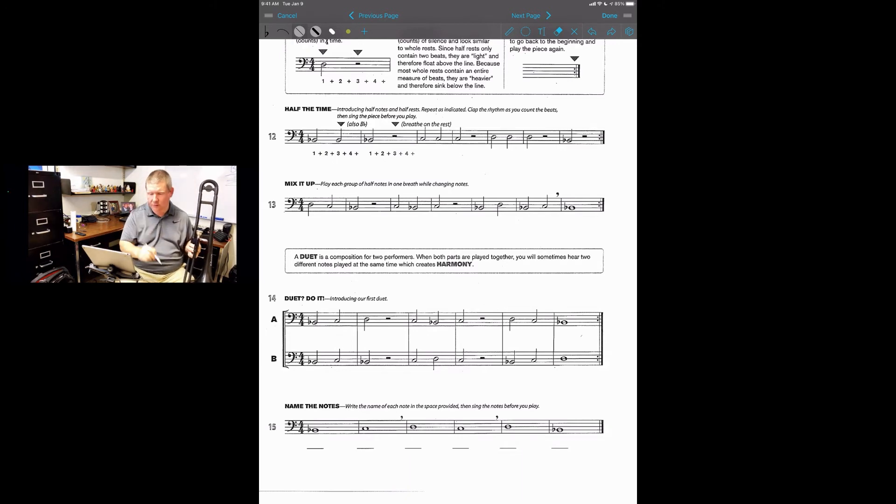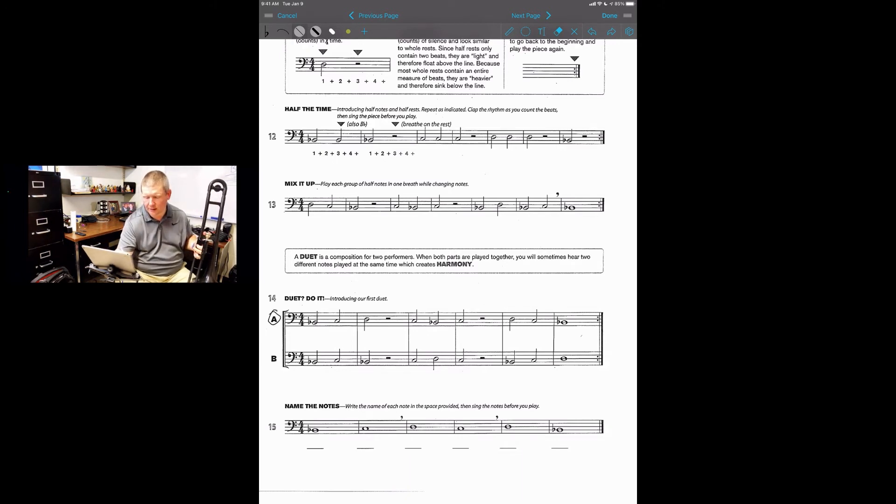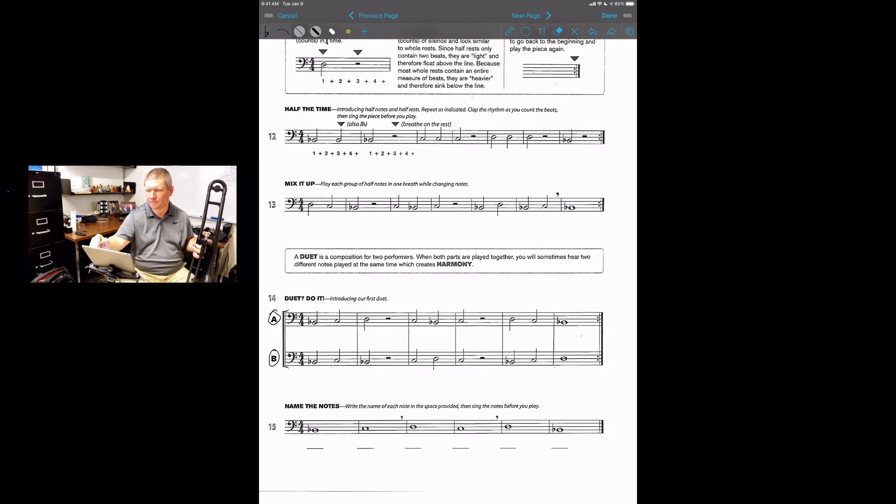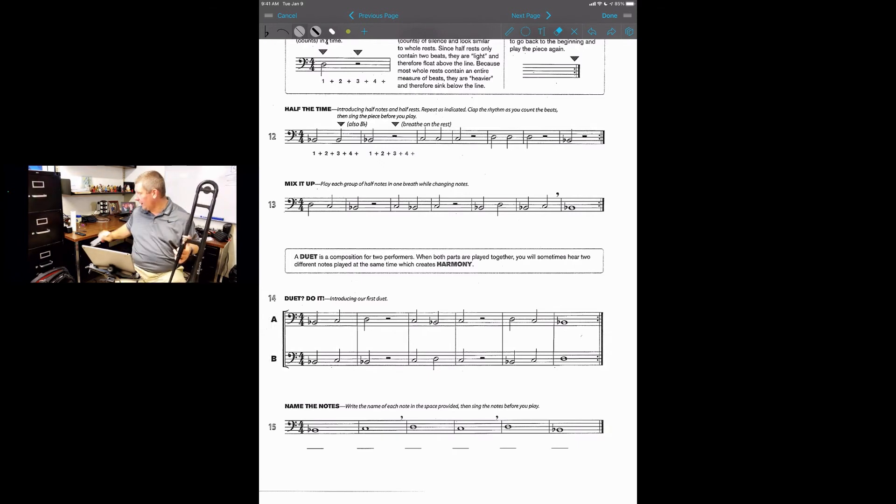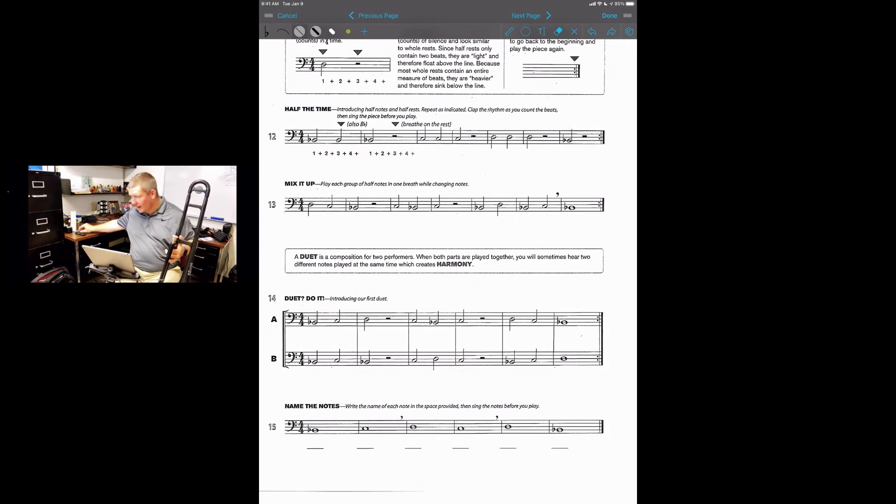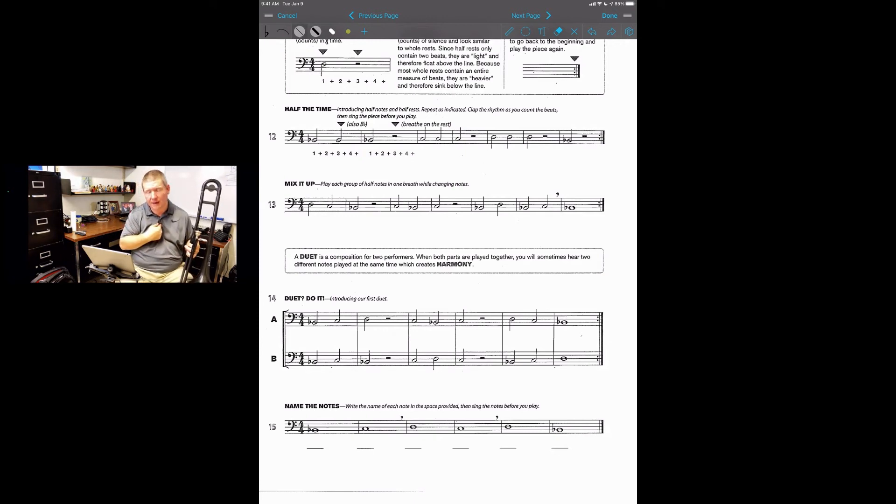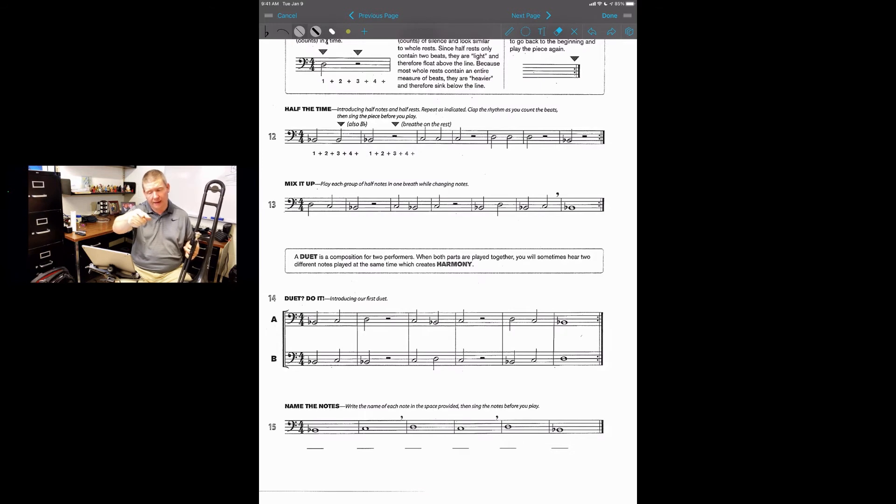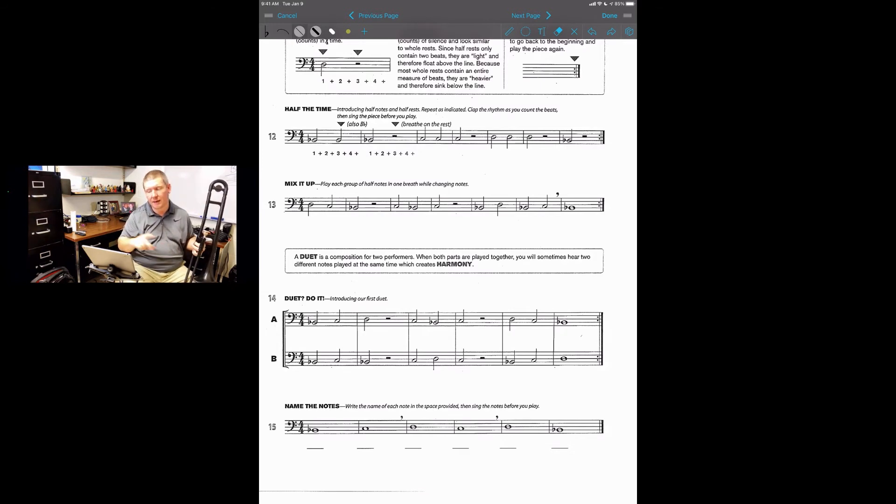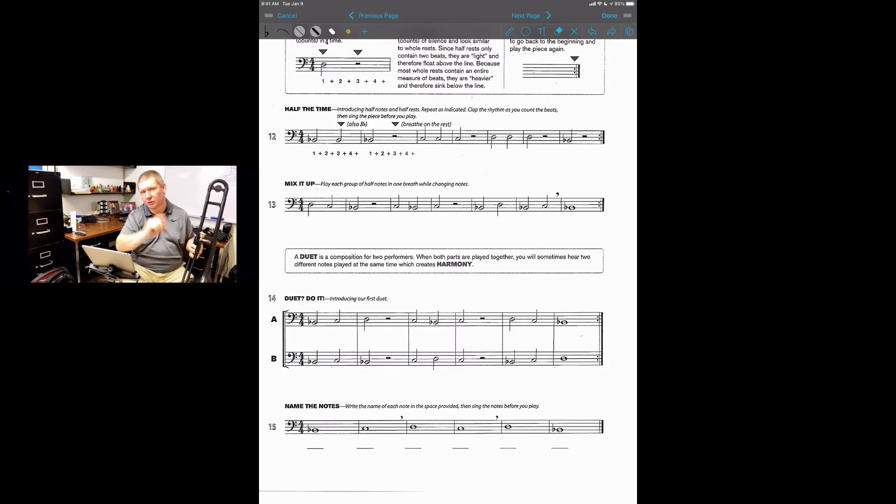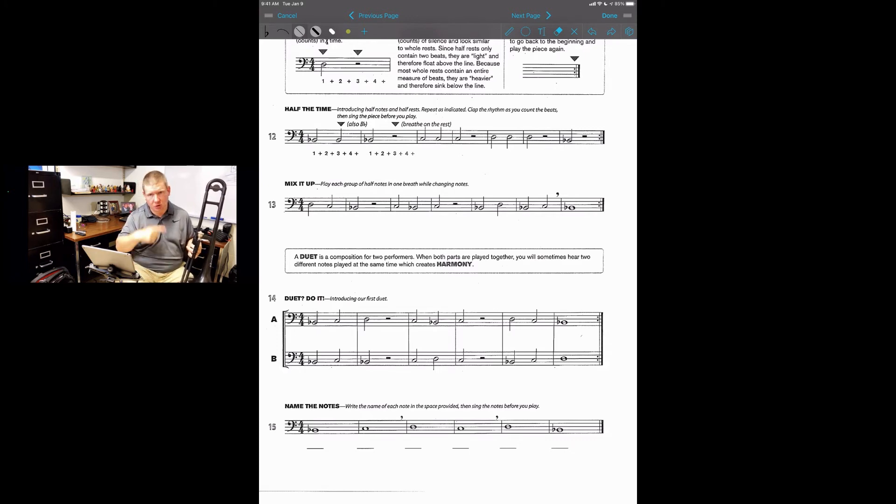Now if you look down at number 14, you're going to notice there's a line A and a line B. So the first time through, you're going to play line A and I am going to play line B. The second time through, you're going to play line B and I'm going to play line A. Now in this time there's a repeat at the end, we're just going to do it through once, but again, you can back it up to do it as many times as you want.